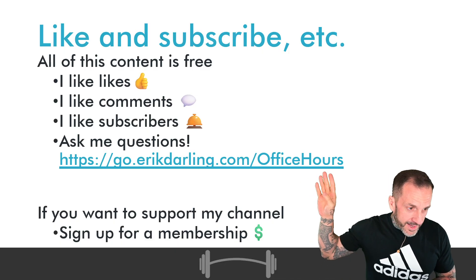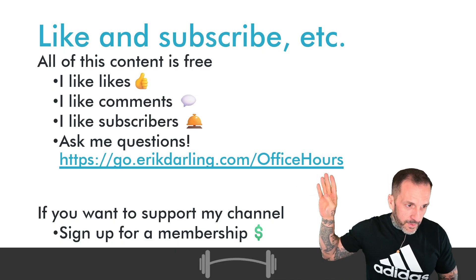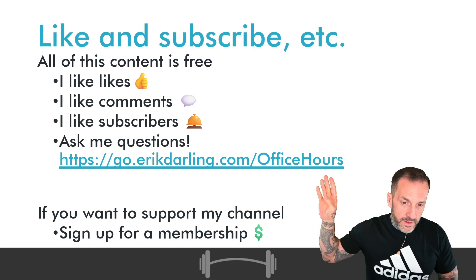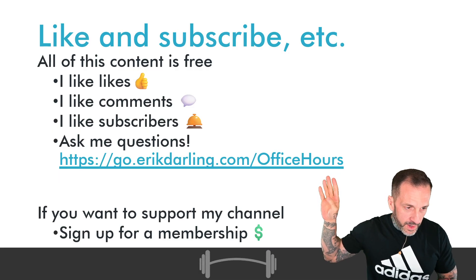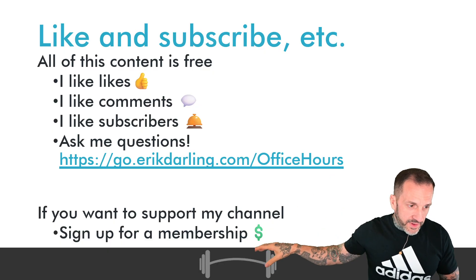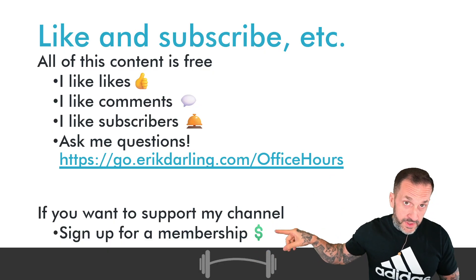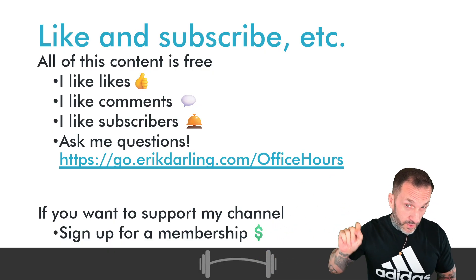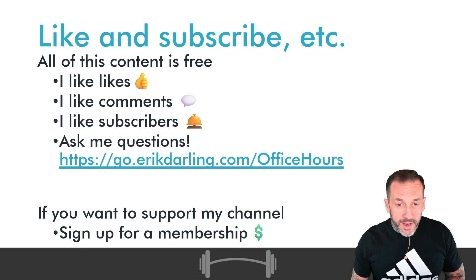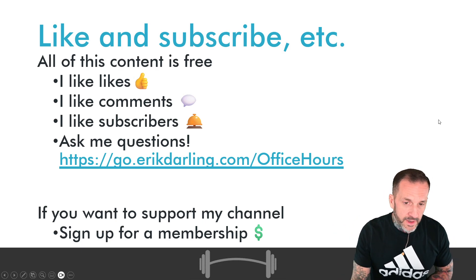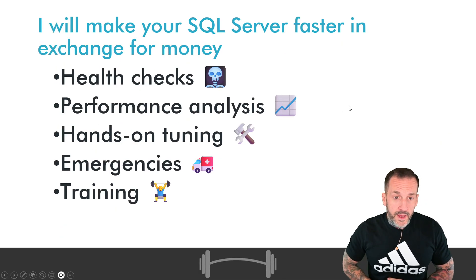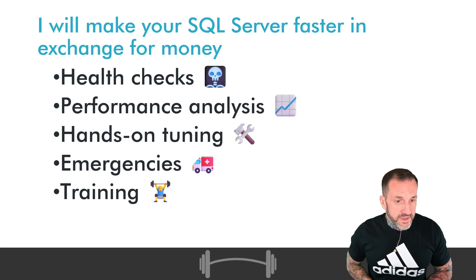If you want to ask me questions privately that I will answer publicly, you can go to this link, which is down in the video description along with the membership link as well. You can ask me a question and I will answer it on an Office Hours episode.